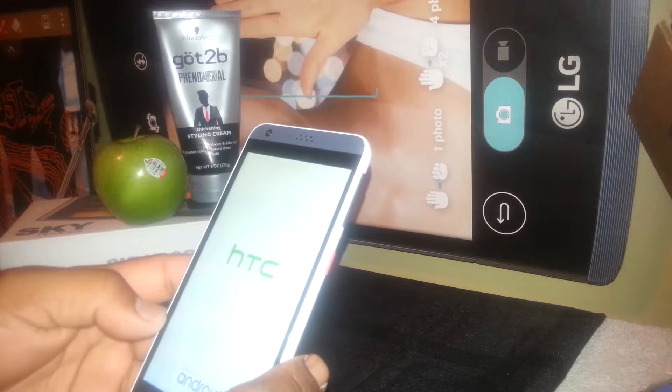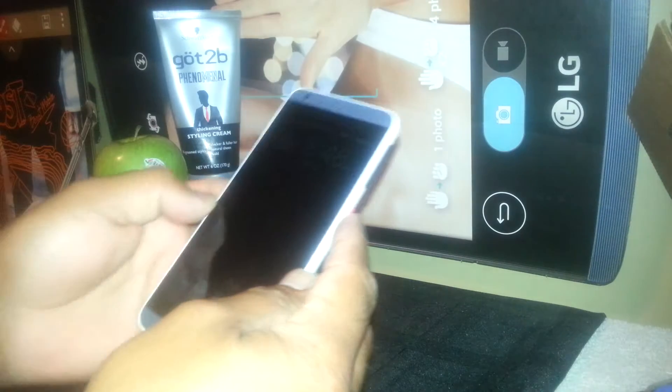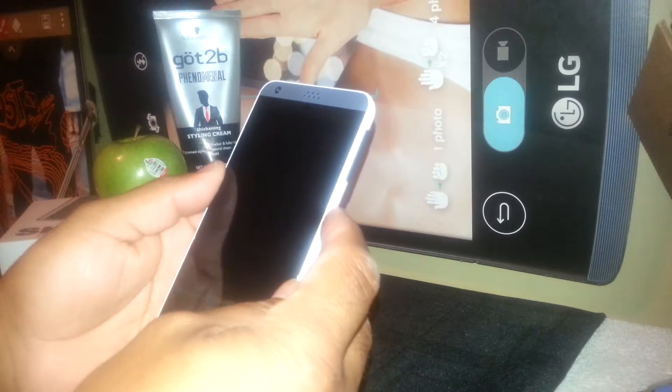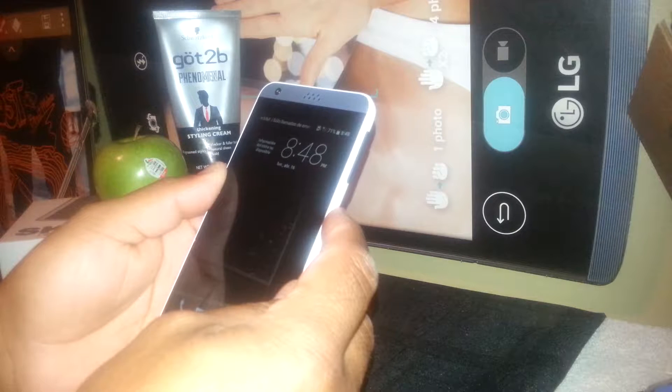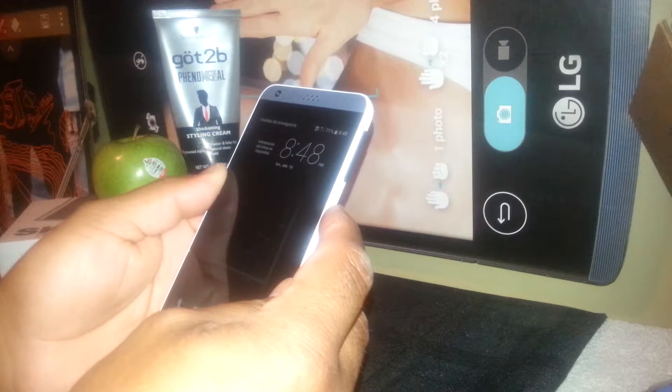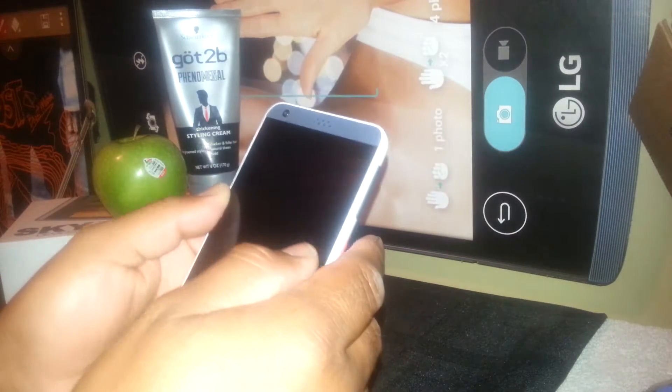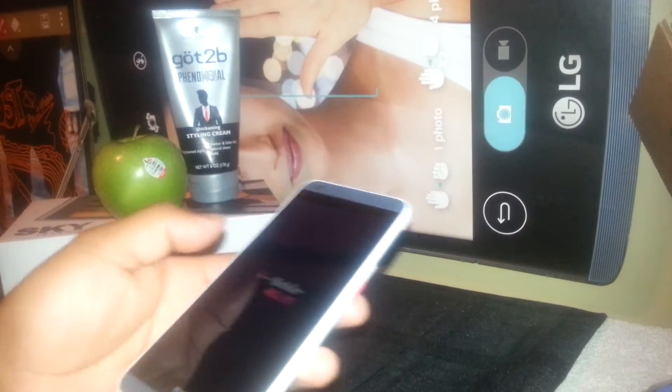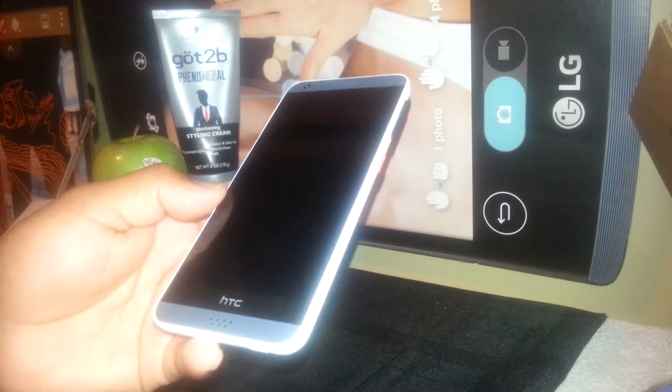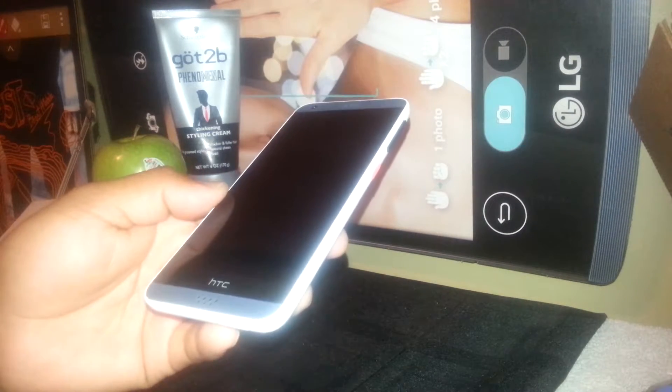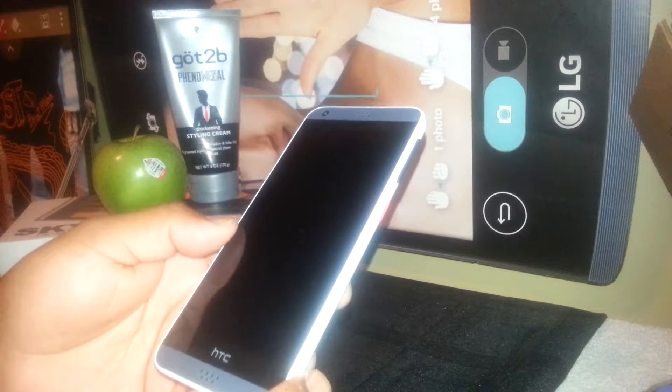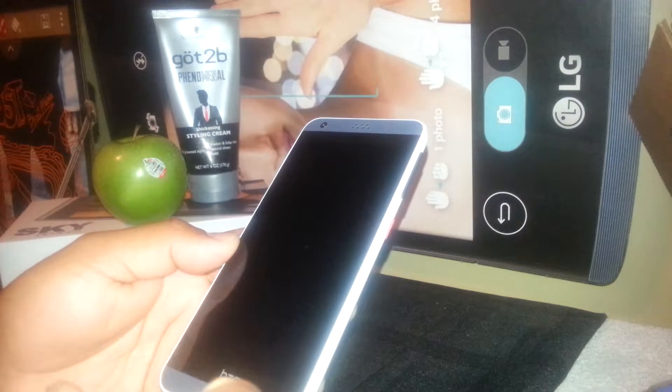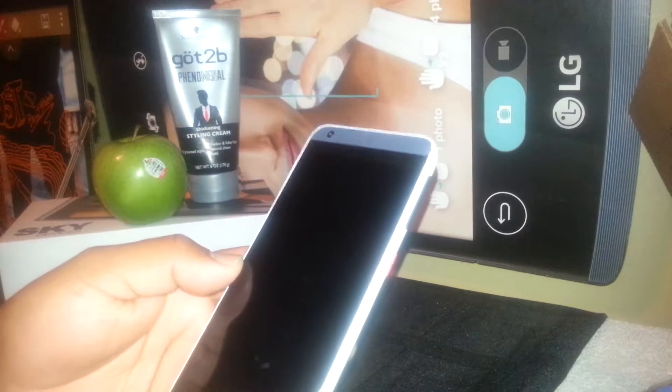If after this you couldn't turn on the screen or anything like that, I suggest you make sure that your charger is working properly. If you have another one, try a different charger. If you're not able to make the phone at least show the menu on the screen or turn on the screen...